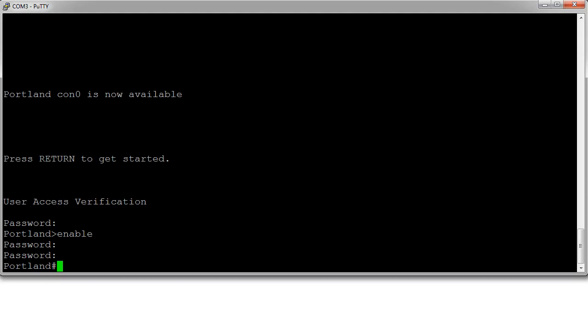One thing to keep in mind is if you set passwords and you don't save your configurations, when you reboot the router they will be gone. You can still do password recovery by booting up without loading the NVRAM. All right, so there we go.